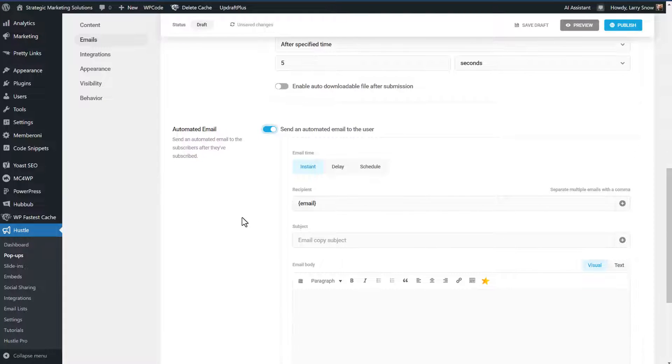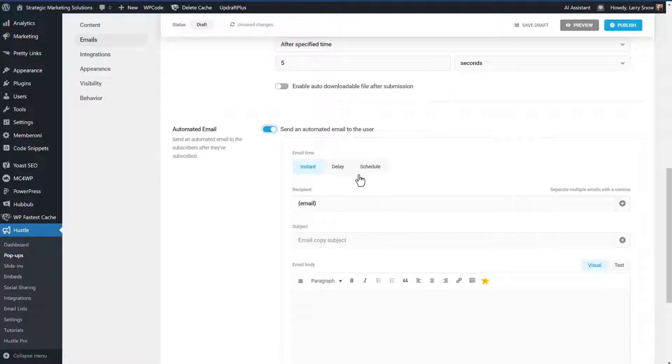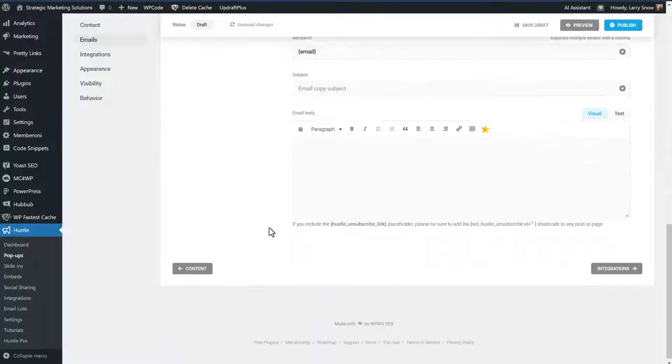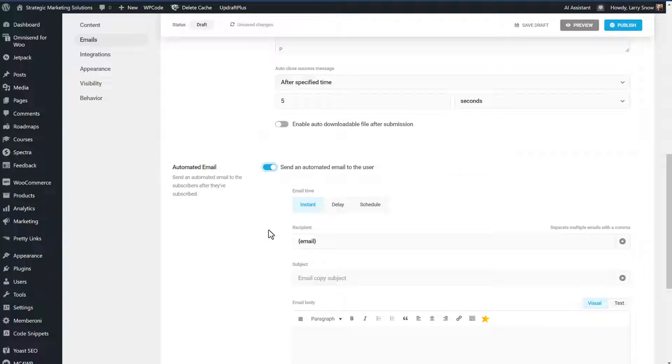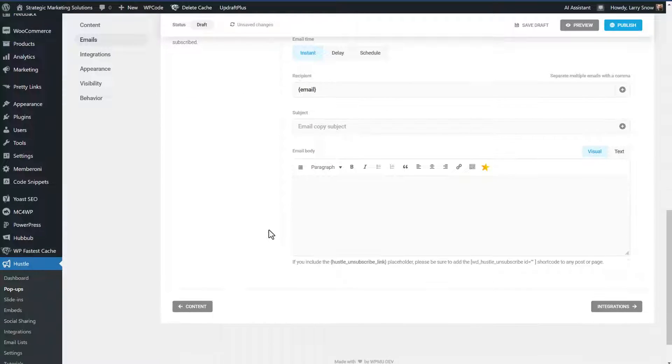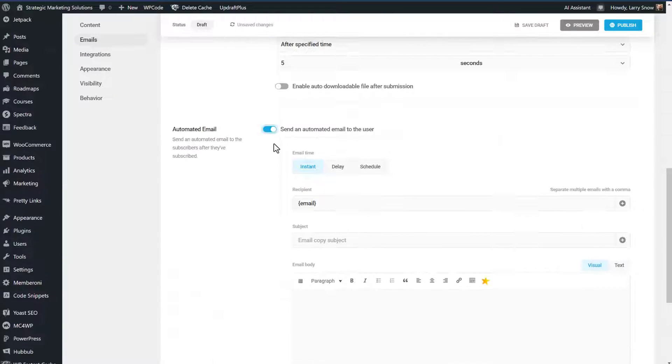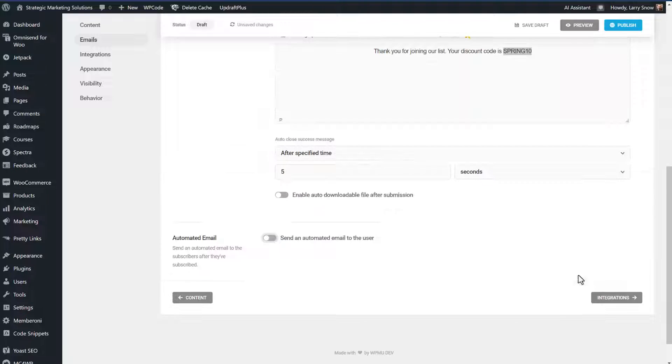And you do have an option here to do an automated email, which will send it to the subscriber. If we check that off, we can do instant, a delay, and a schedule. We're not going to do it through this program. We're going to be doing it through our integration with MailChimp. So we will turn that off.